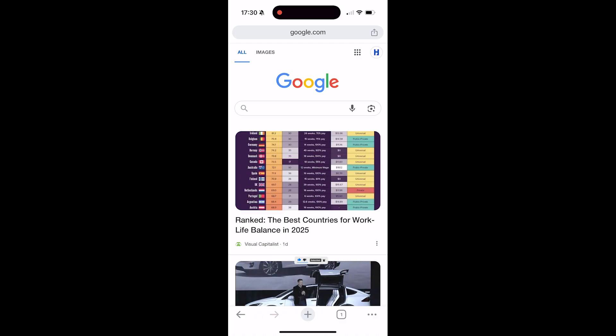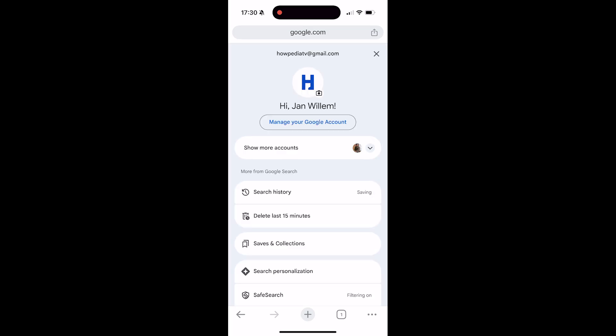To do this, go to google.com in your browser. You can do this on PC, but I'm using my phone. Go to the top right and click on your profile picture, then click on 'Manage your Google account'.